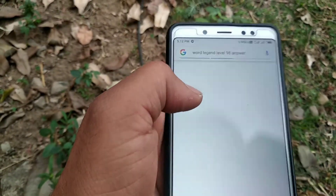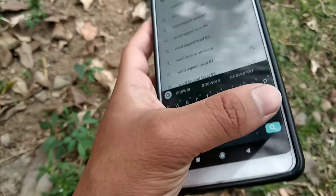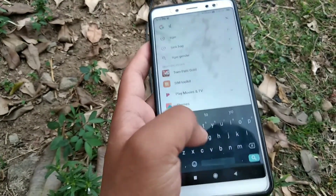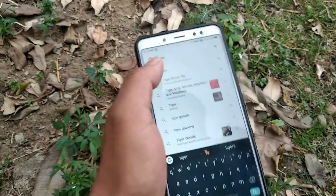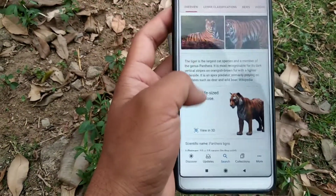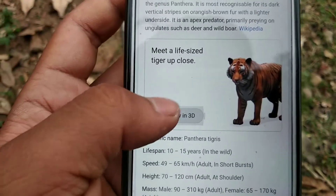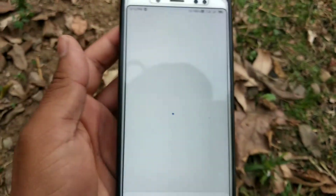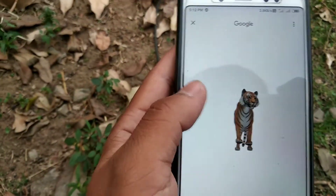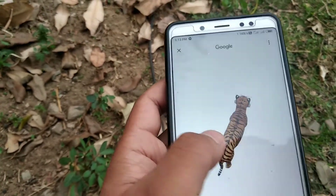After clicking on tiger, you can see the page — your interface will be like this. Scroll down and you will see a 'View in 3D' option. Click on 'View in 3D' and wait a few seconds. You can see here the 3D tiger — you can look at it in 360 degrees.